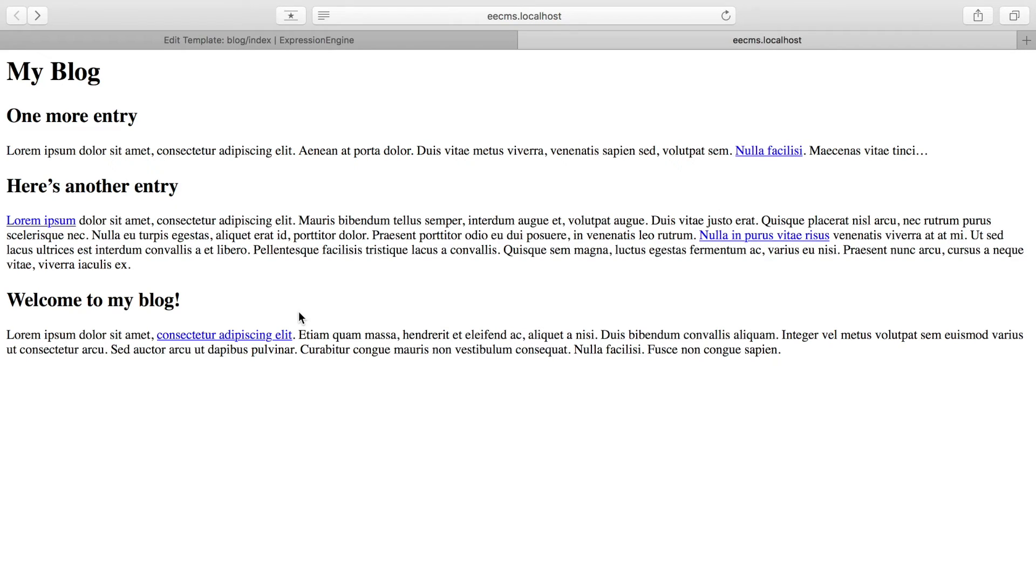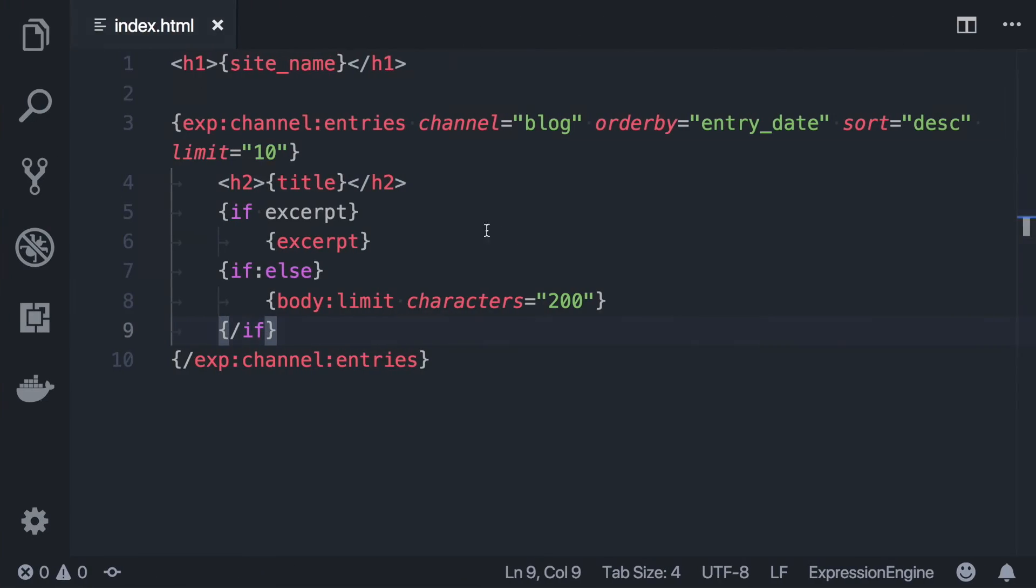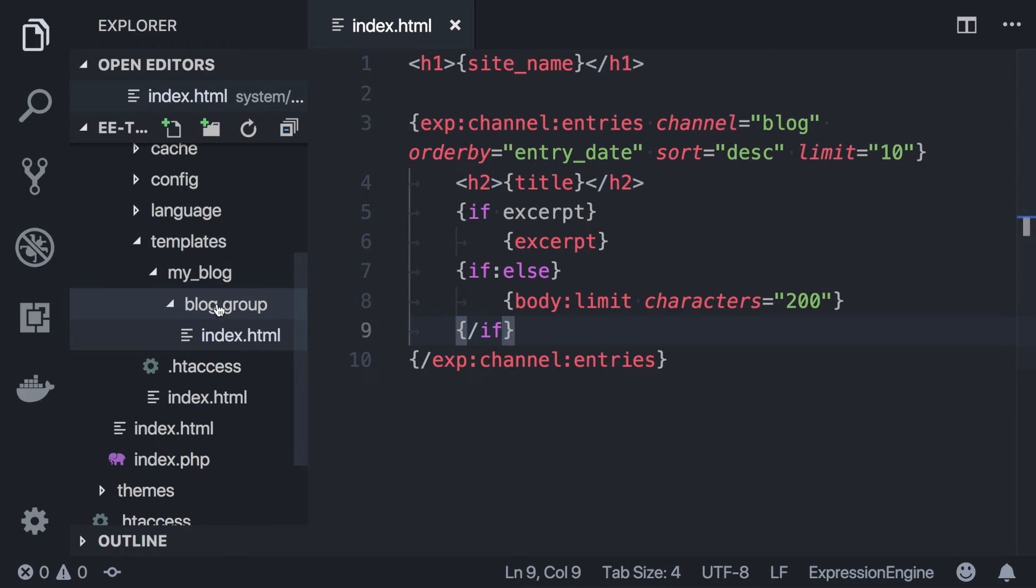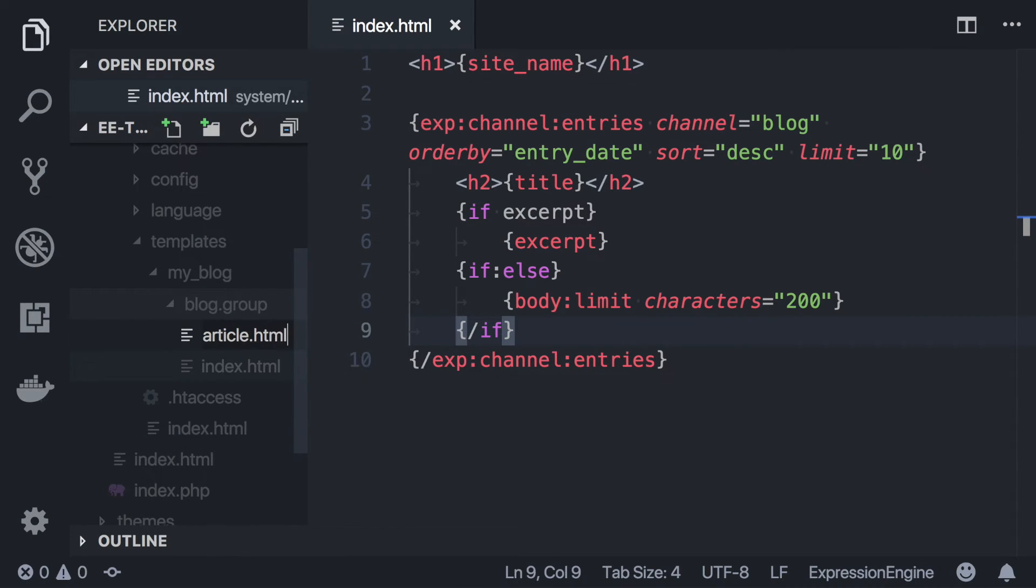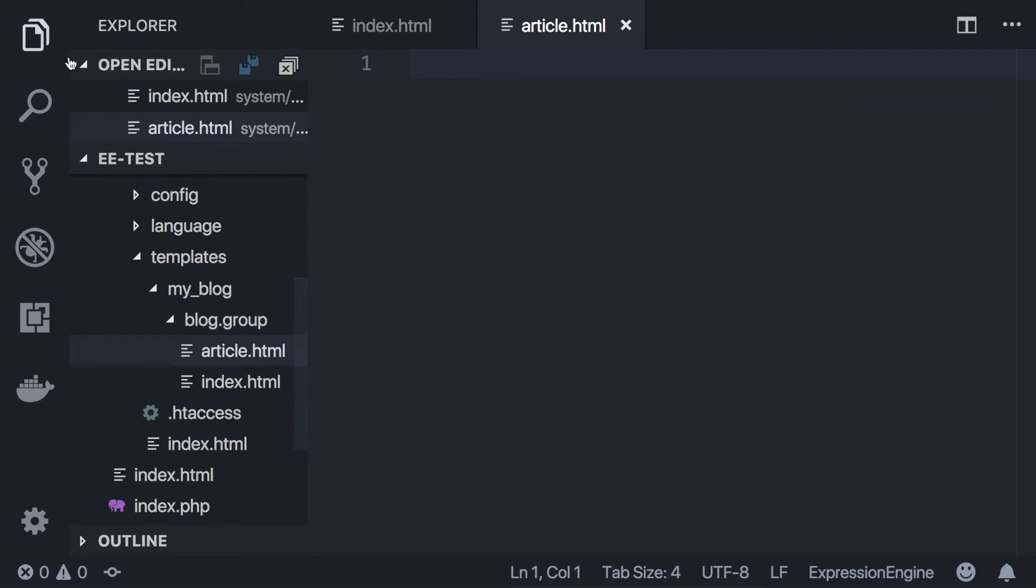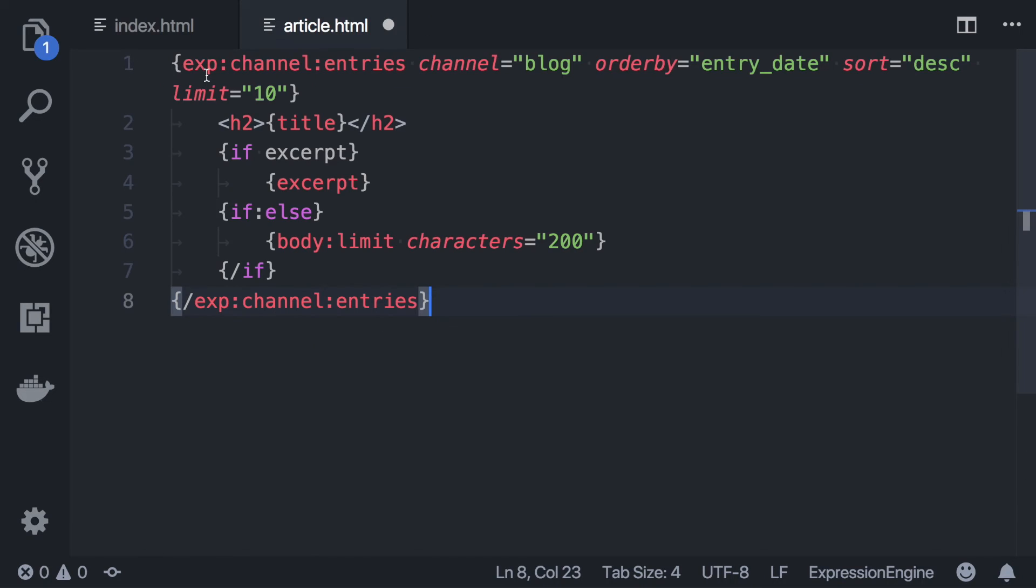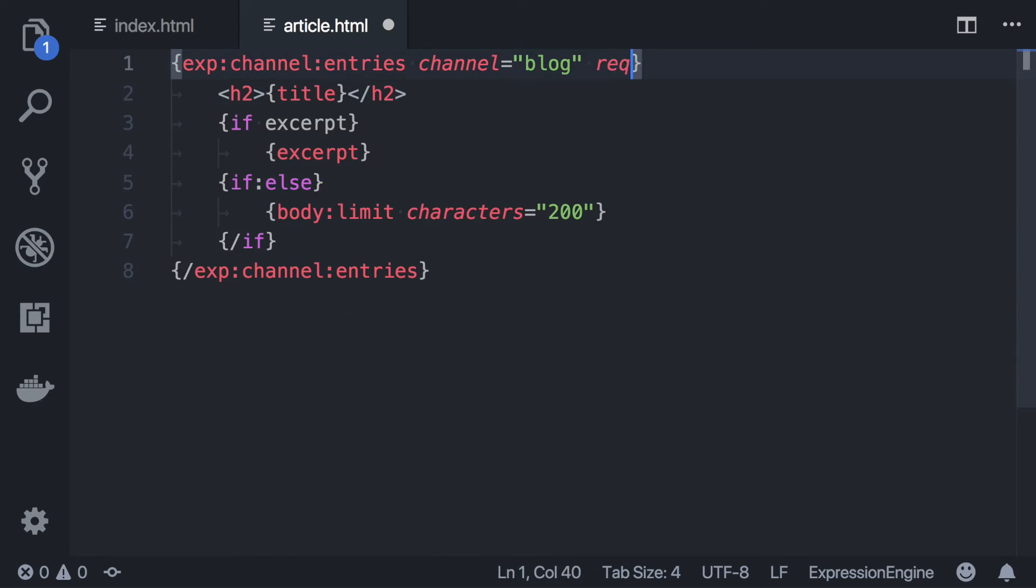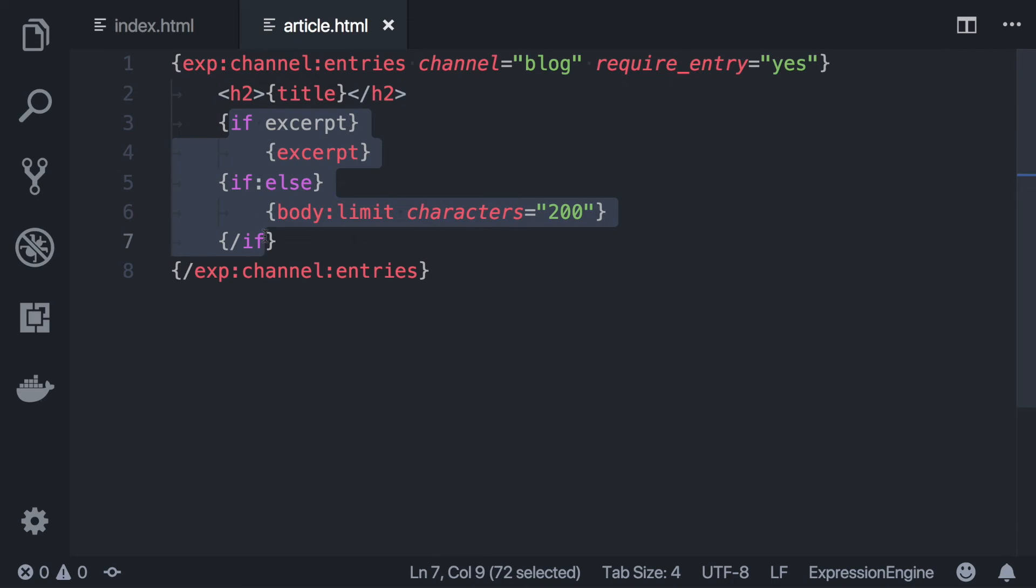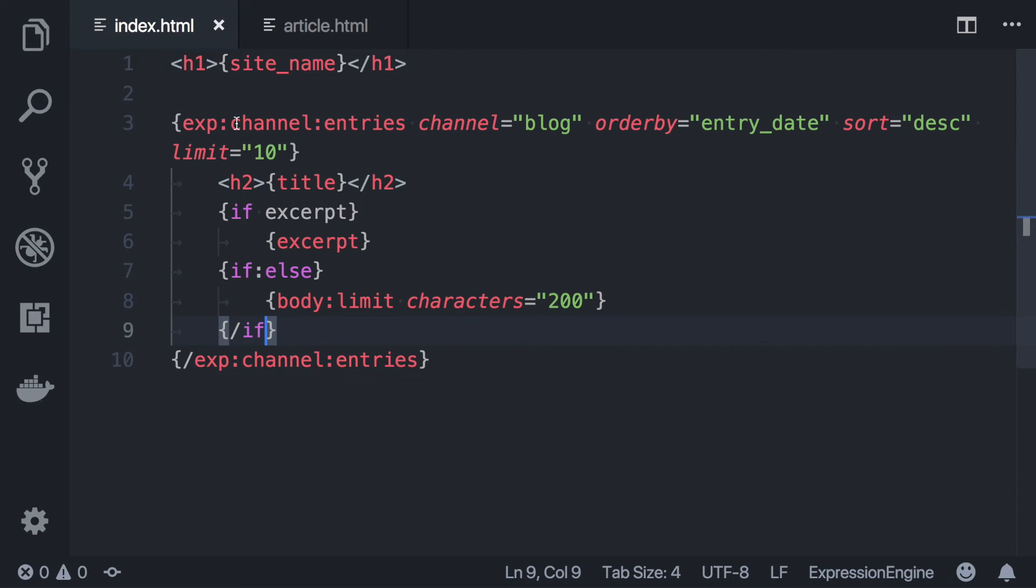Now we're missing one crucial thing, and that's to be able to read the full article. So to do this, we need to make a new template. And I actually don't need to go to the control panel to make this template. I can just make a new file inside our template group. So we'll just call it article. And in that template, we want to put a channel entries tag like on our homepage. Except this channel entries tag is going to let the URL tell it which entry to show. And we want to make sure it shows nothing else, so we want to put this require entry parameter on there. And we'll change this to show the article body.